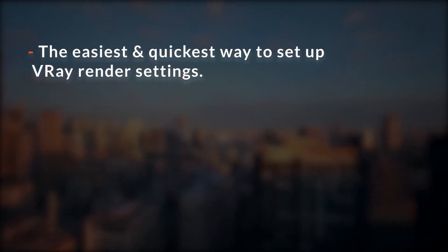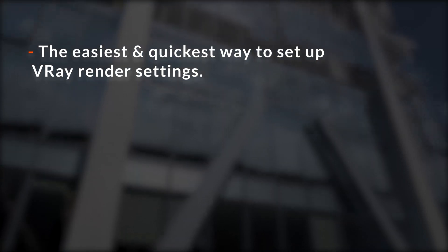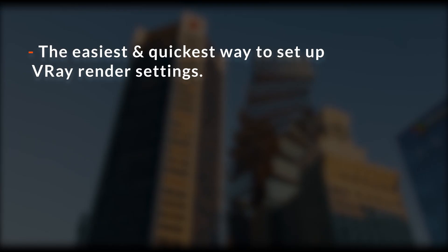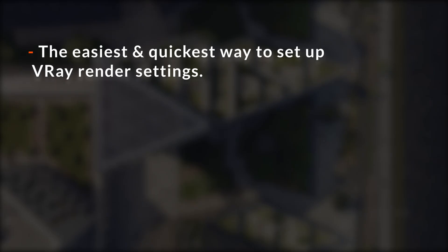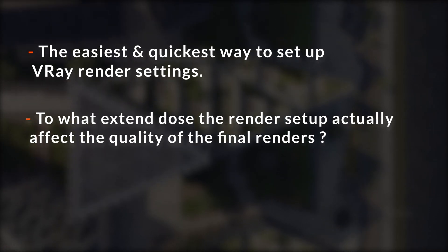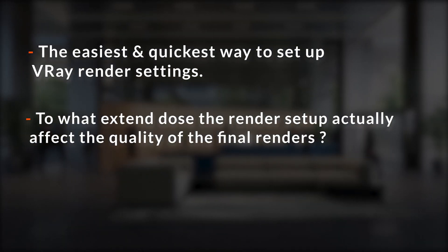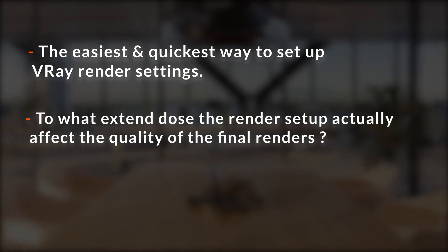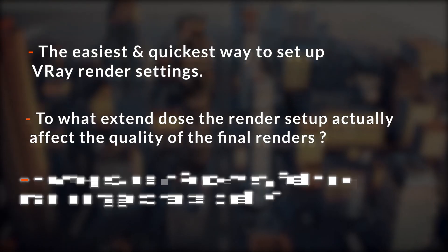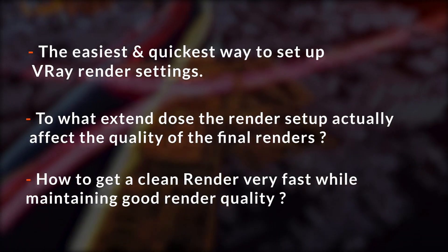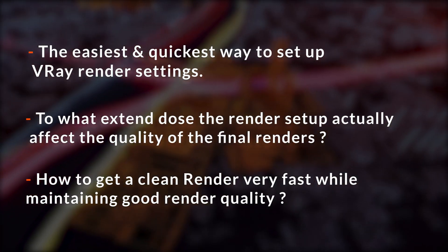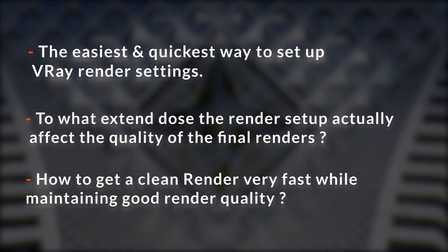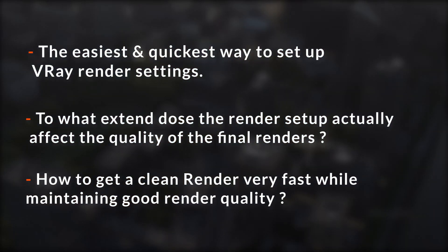In this video, I will show you the easiest and quickest way to set up VRay render settings in just a few clicks for both interior and exterior scenes. Also we will make some tests to see to what extent does the render setup actually affect the quality of the final renders. And in the end, I will show you a simple trick to get a clean render very fast while maintaining a good quality, all of that with no script needed.